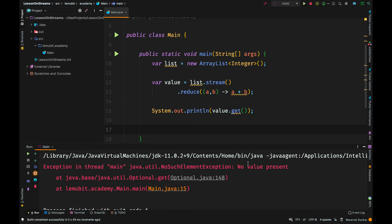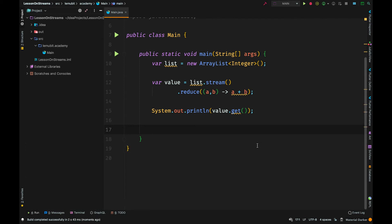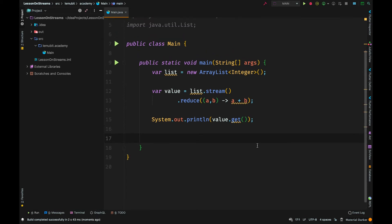Because when you call get on an empty optional, if you remember, we get an exception. So avoid that.